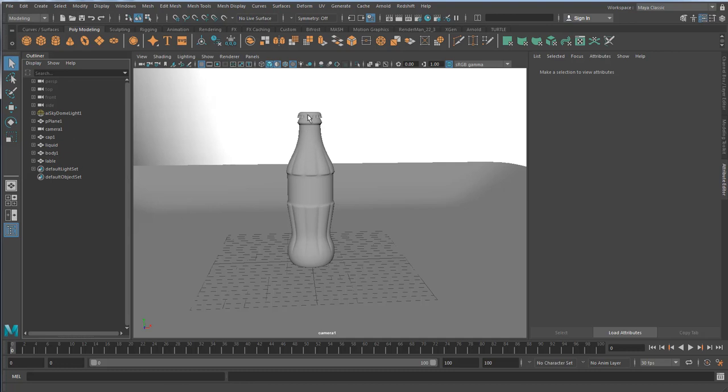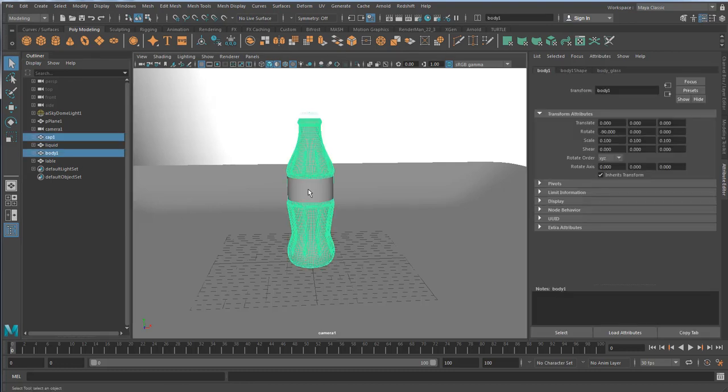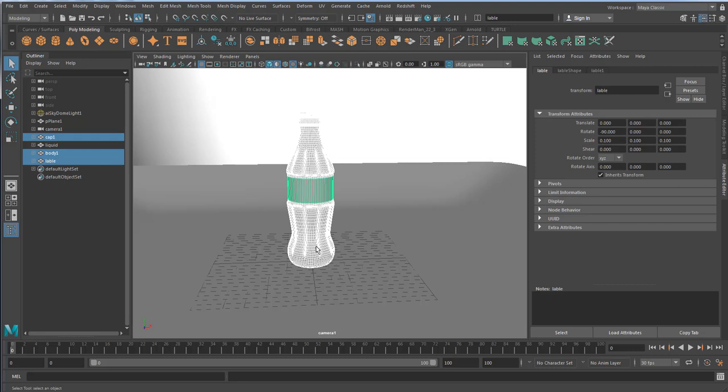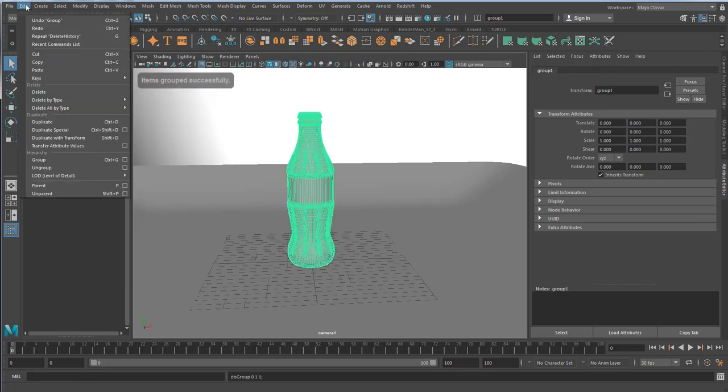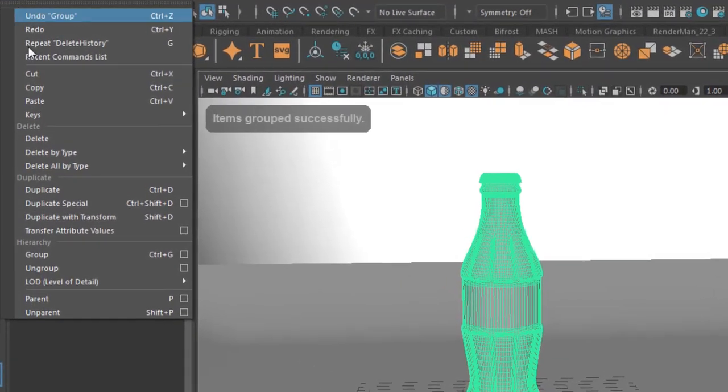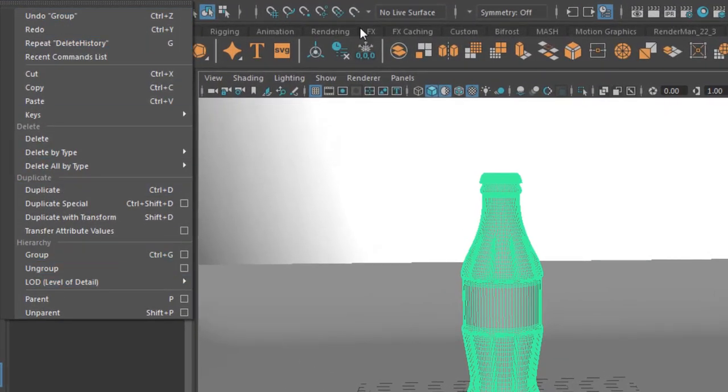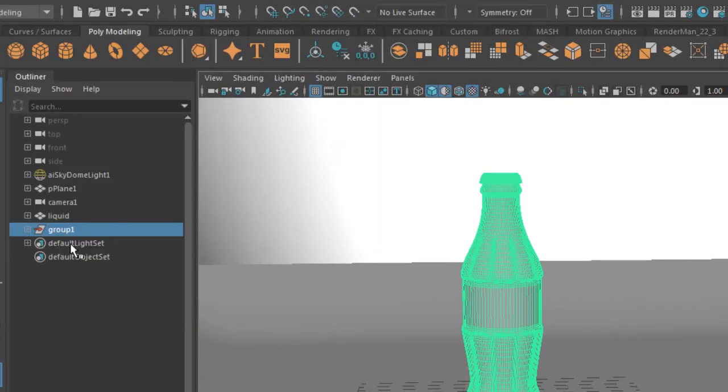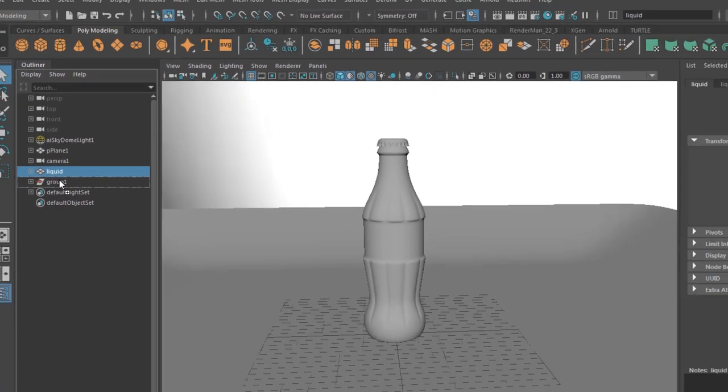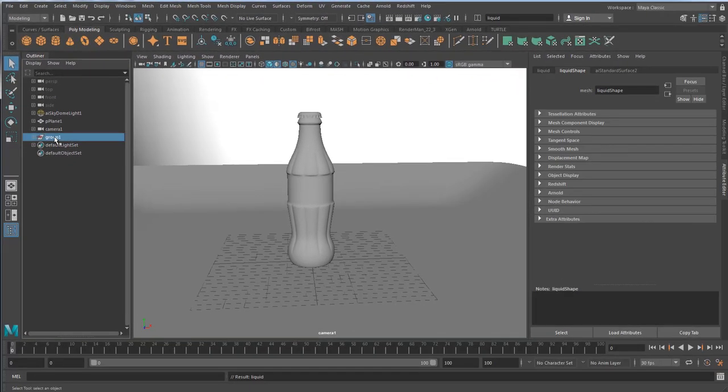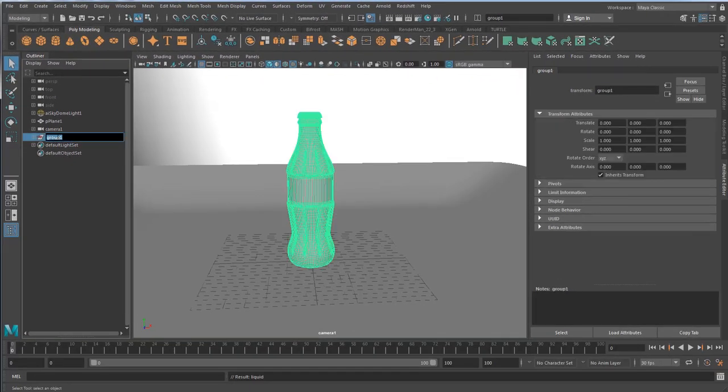Now next is for me to select my model. I can either combine it, which is not probably the best idea. I would rather use Ctrl+G or go to Edit, Group to group my object. I need to include liquid in it as well, so click middle mouse, drag it into my group node, and call this bottle_grp.